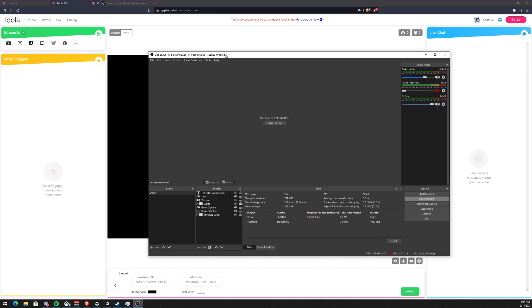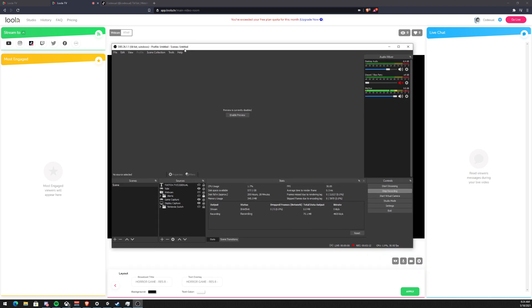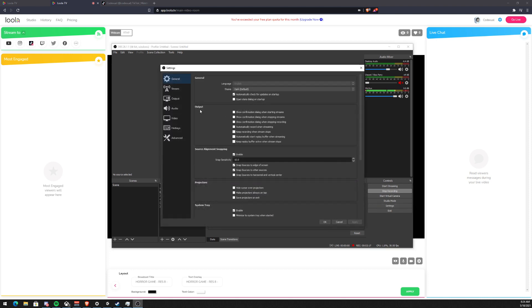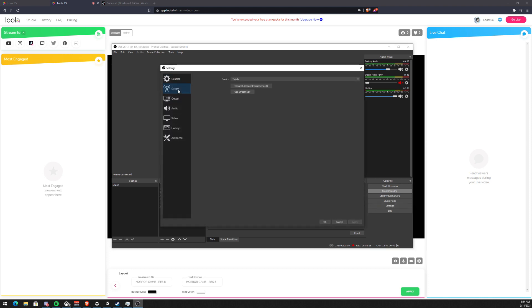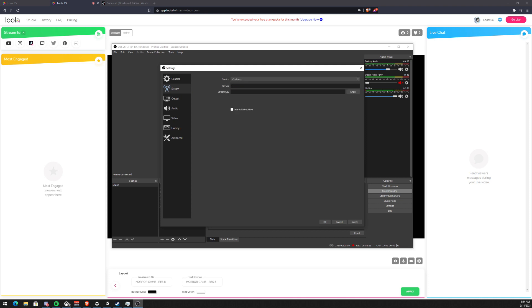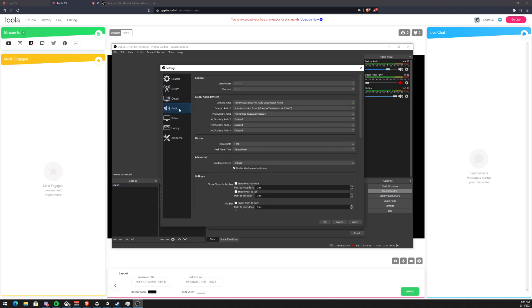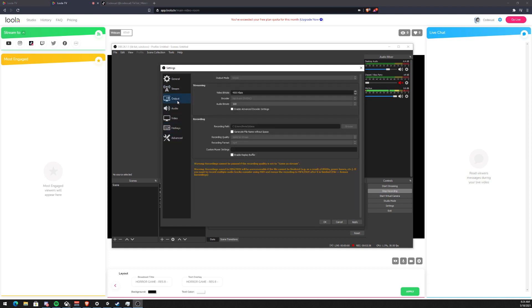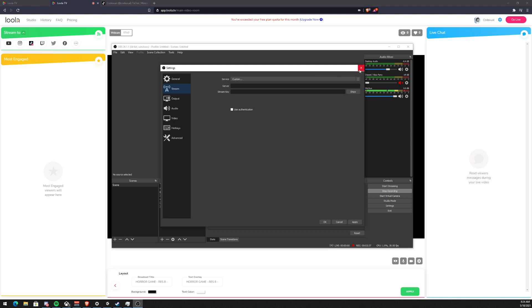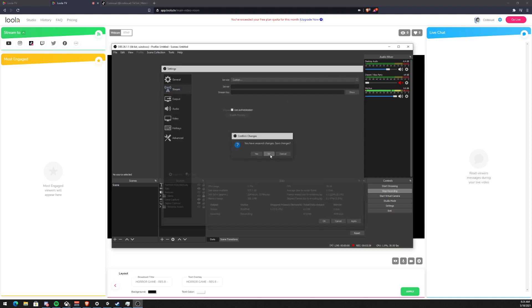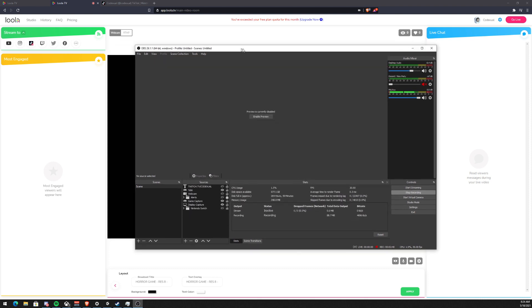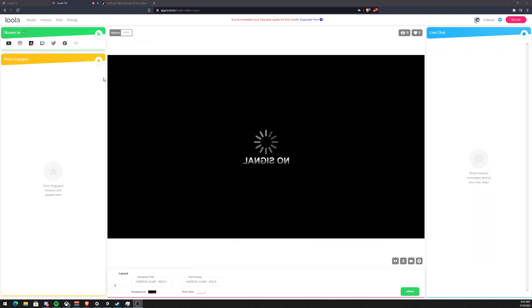If we go to our OBS and we click on our settings, then we go to the stream. Here we click on the drop down menu, then click on custom. It will ask for the server ingest URL which is rtmp colon slash slash blah blah blah, then your stream key right here. You can click apply and make any minor adjustments that you want to.